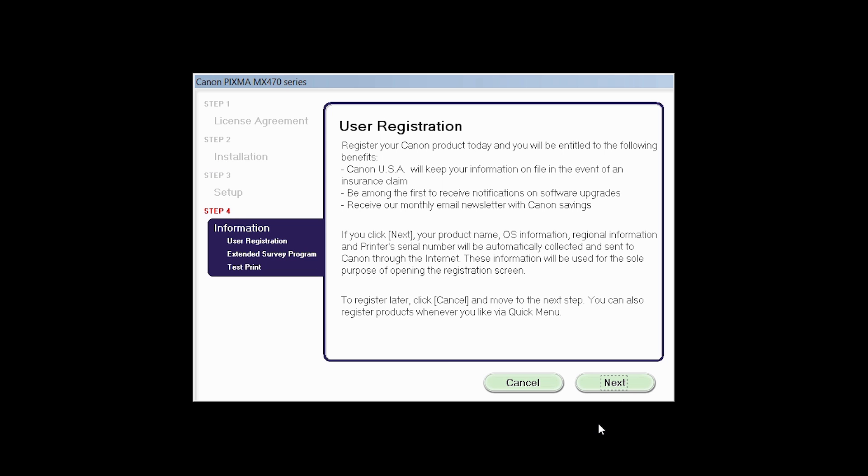At this time, you will be prompted to register your product. If you choose to register at this time, a new window will open. After registration is complete, you can continue with the installation.